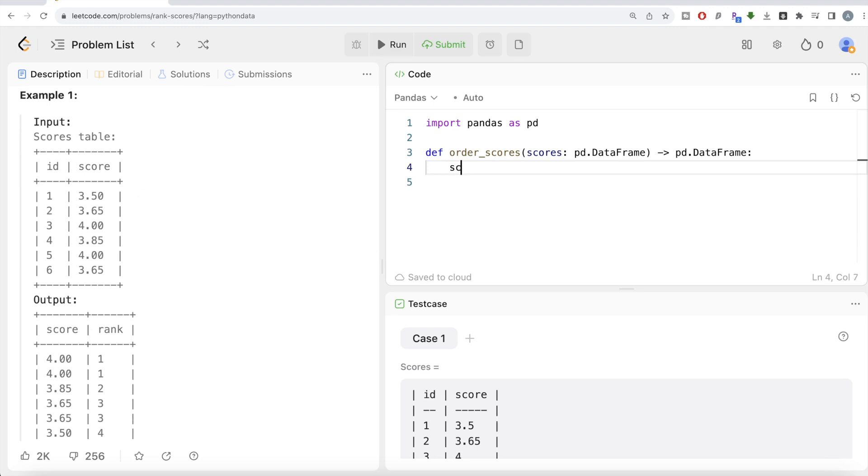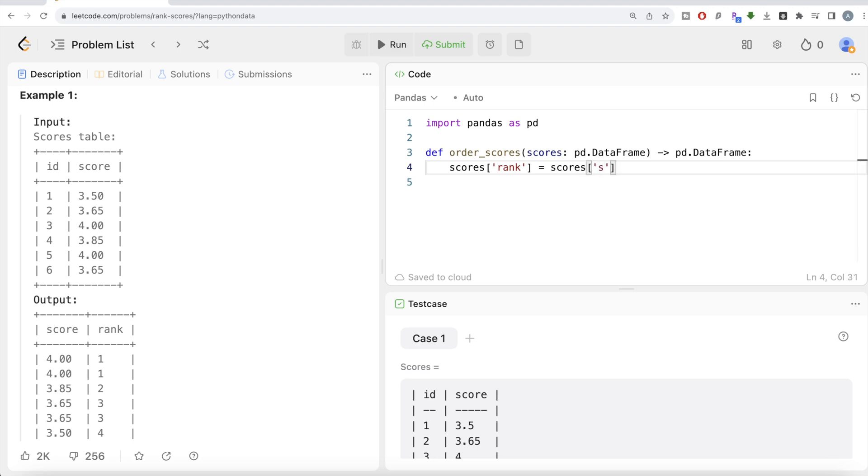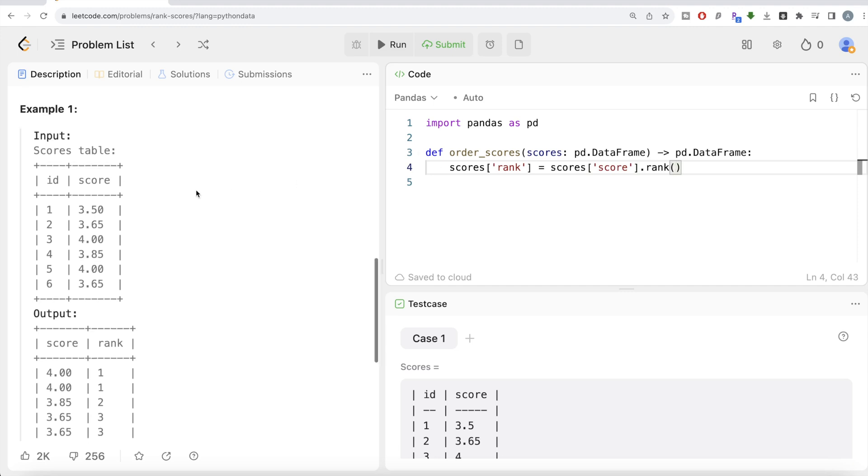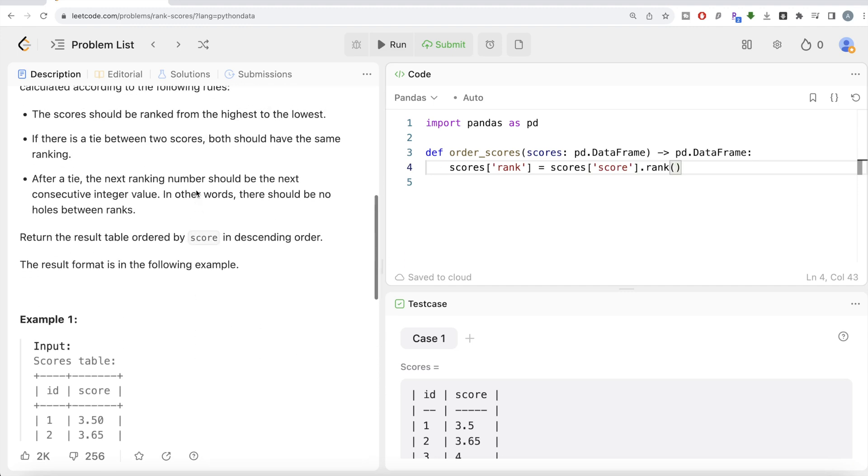Let's take the scores dataframe and make a new column called rank. How are we going to rank it? Using the scores table score column. Score is a table name and the column name is score. And use dot rank method. Since we already carved out that based on the conditions mentioned, it should be a dense ranking method.